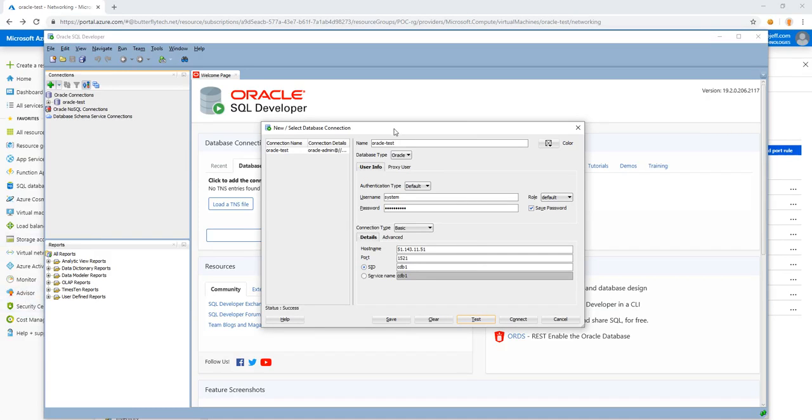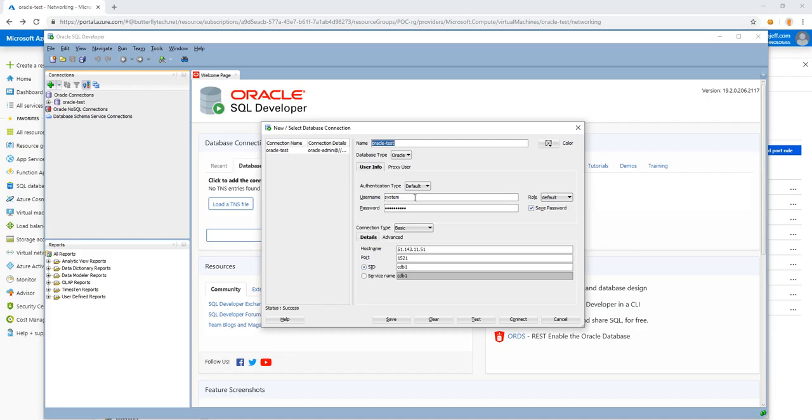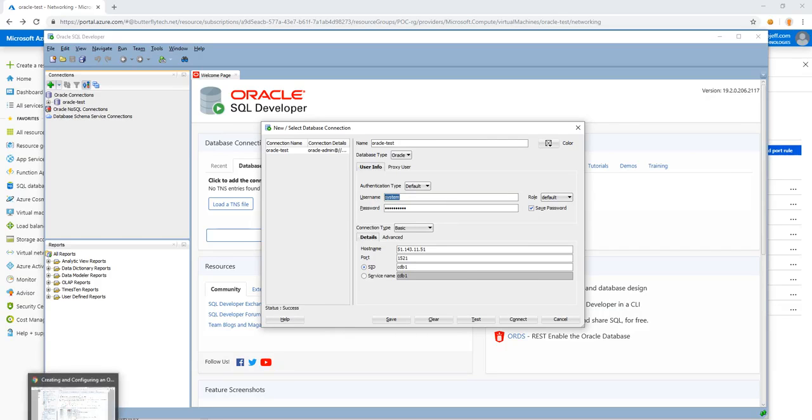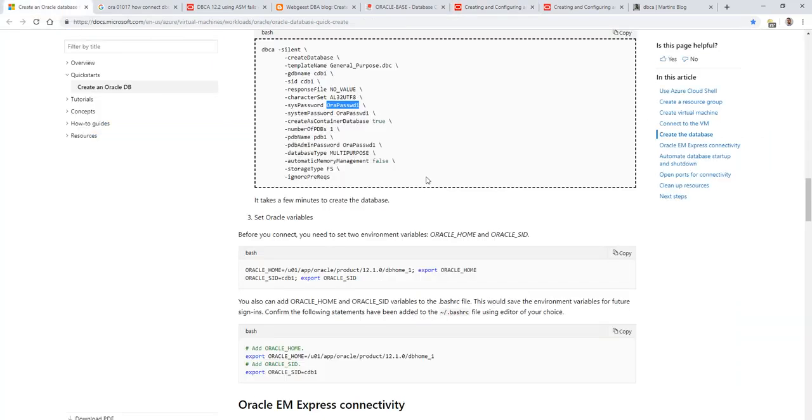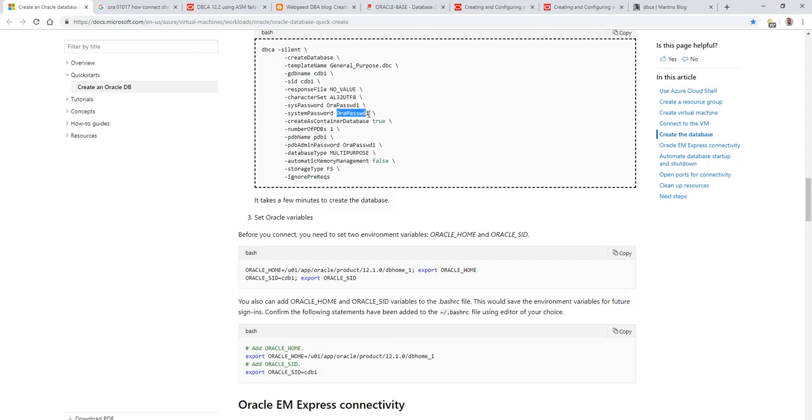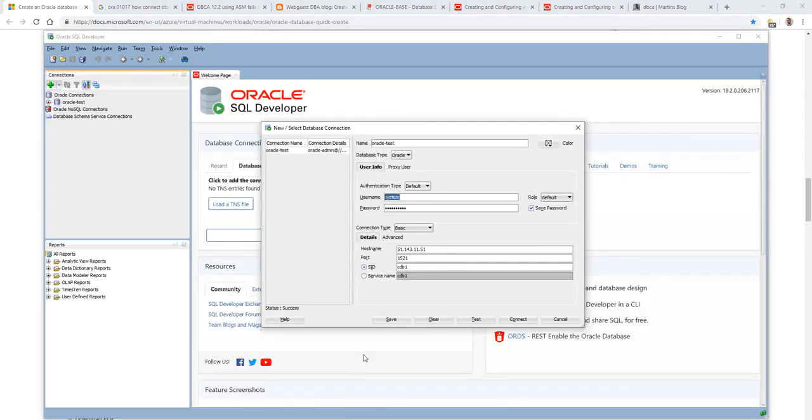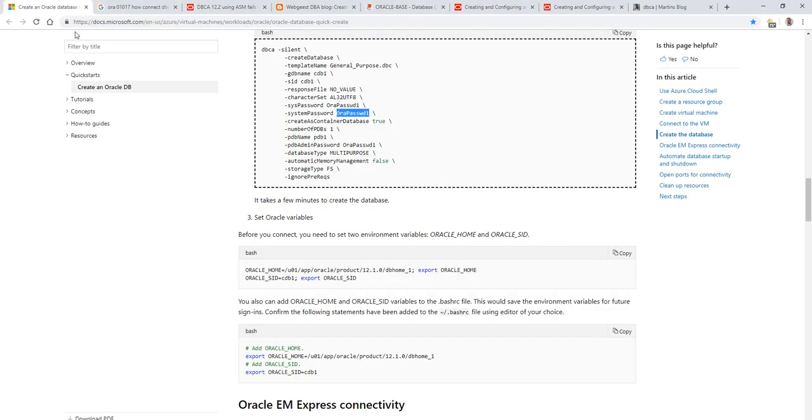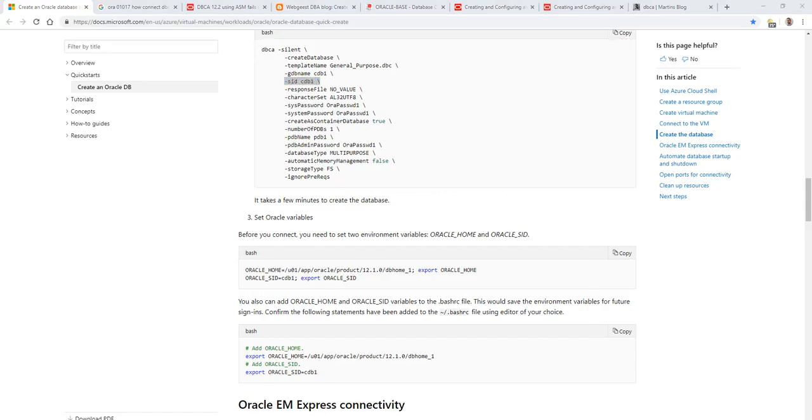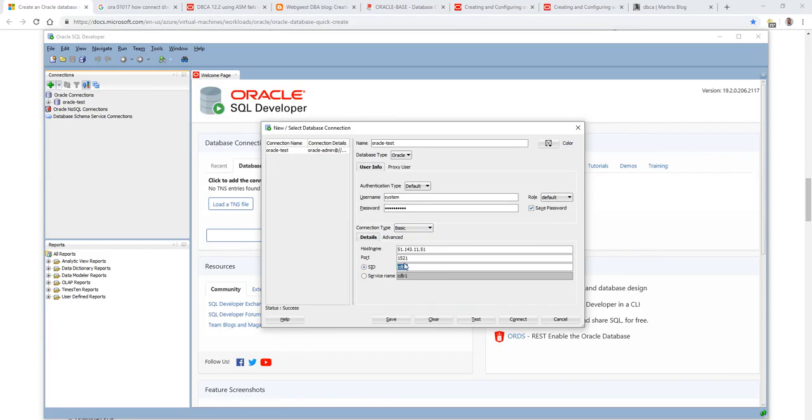It resolved the SID to CDB1. That's the name of the database we created with DBCA earlier. We're using the system account with a password. Looking back over at the DBCA, the system password is a parameter, -systemPassword. And that's the password for the system user on this particular database. So your username is system. Your password is the parameter provided, 1521, IP address, test DB. And the SID matches CDB1. Same thing as our command line.